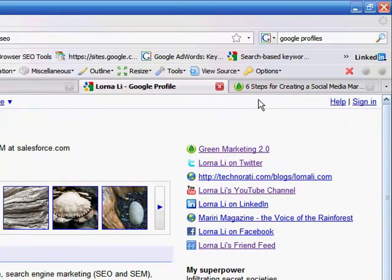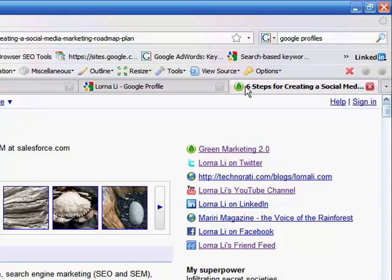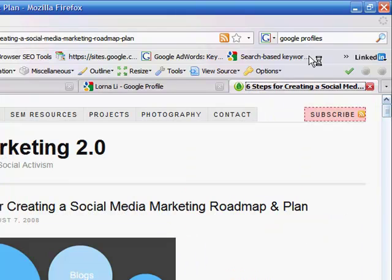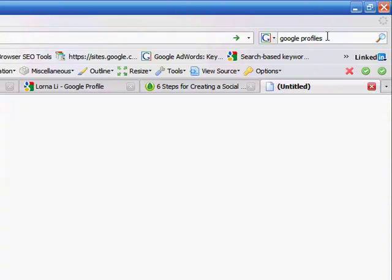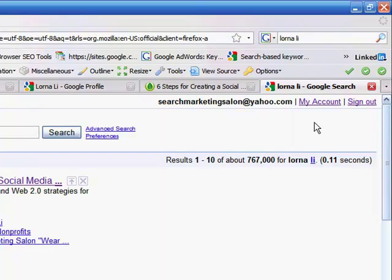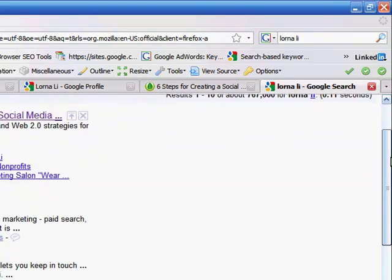For example, if you go ahead and Google me, you will see that in doing so, I've created a listing. Each one of those social profiles is now a listing on the first page of Google results for my name.